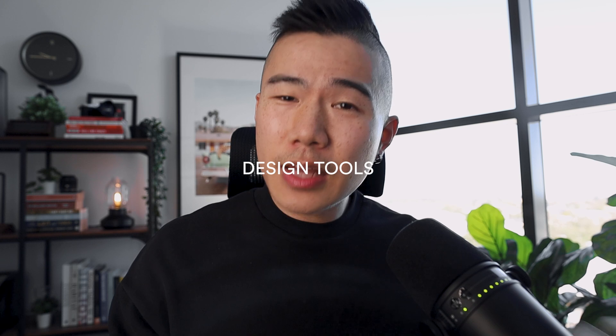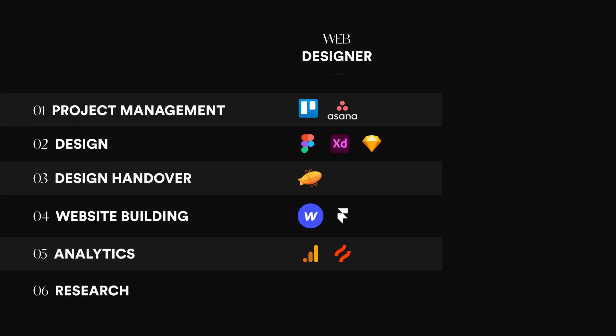When it comes to tools, they're fairly similar, but over the last couple of years, the rise in no-code tools has contributed into a wider disparity between the two skill sets. So web designers who are focused around building and designing these websites, they focus around project management, so they use tools like Trello and Asana. In terms of designing, very similar to UI designers and product designers, Figma, Sketch, and Adobe XD. In terms of design handover, they use Zeppelin.